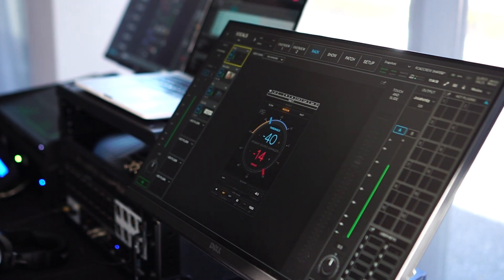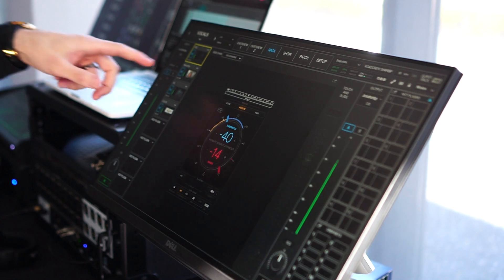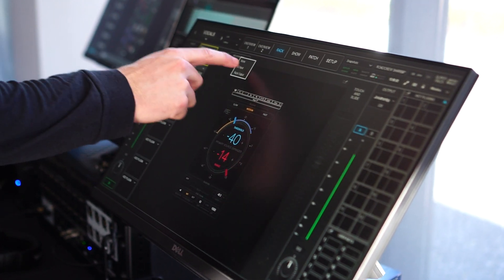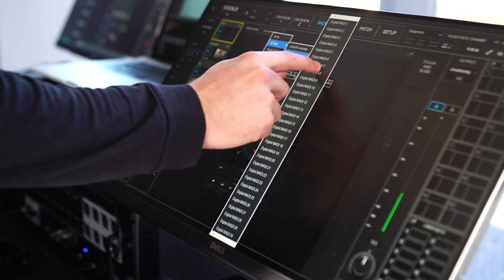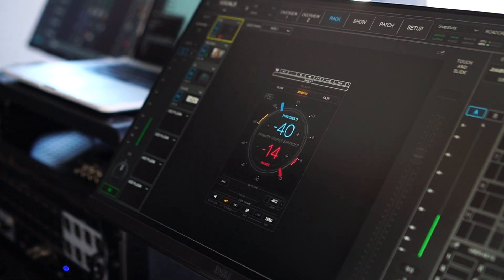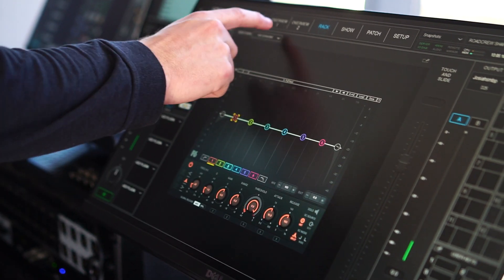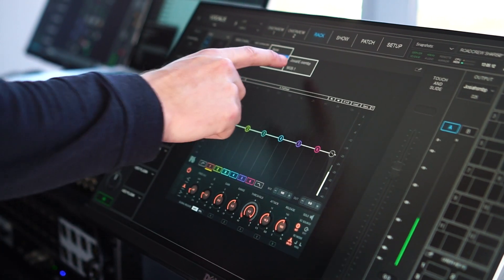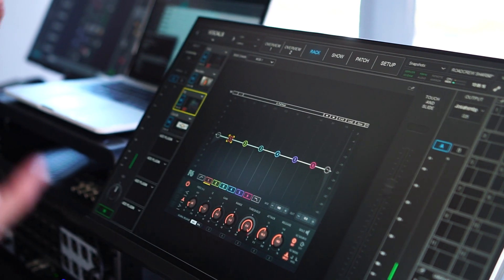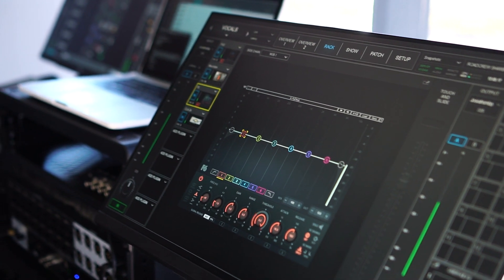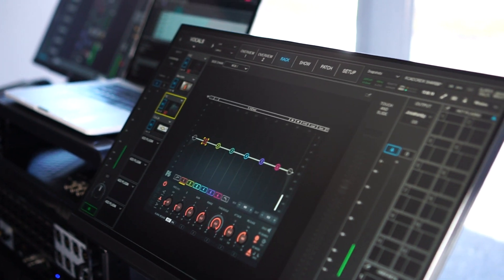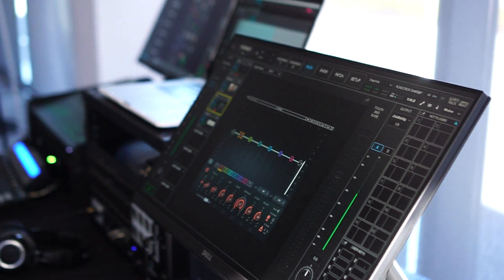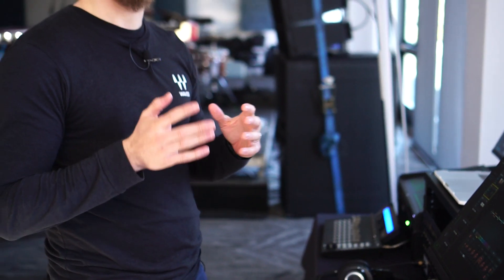You used to be able to sidechain just off the single rack. Now you can sidechain individual plugins. If we have a certain input off the MGB, we could sidechain this plugin to MGB channel 7 and sidechain this plugin from another input on the MGB, maybe channel 17. This gives us a more precise workflow to accomplish what we need.